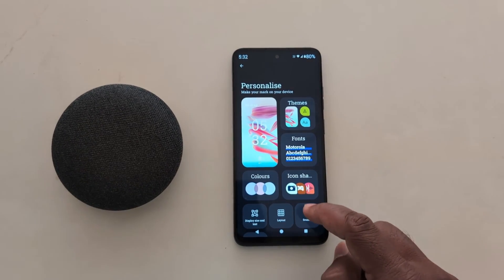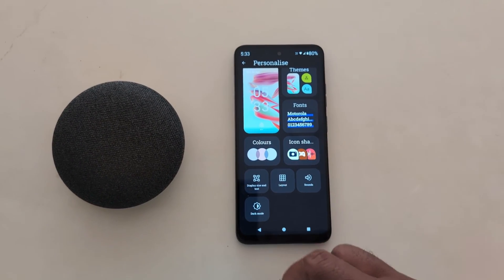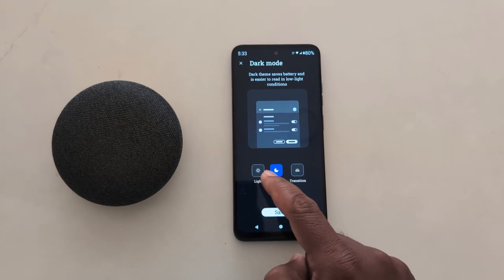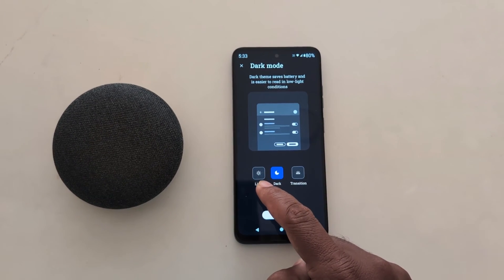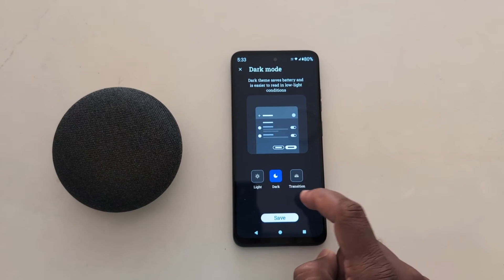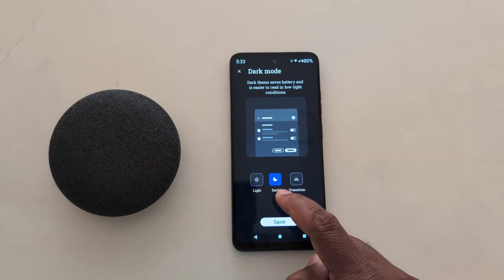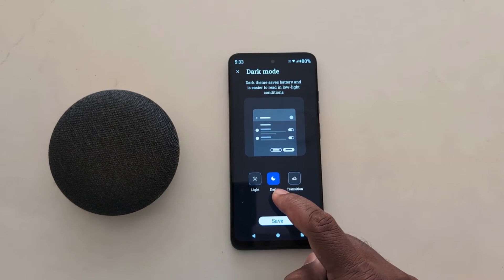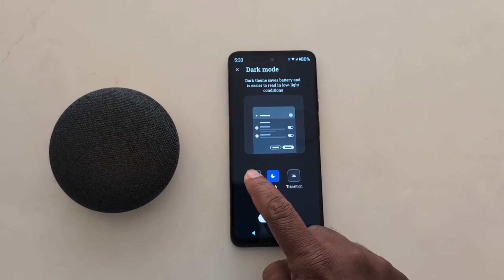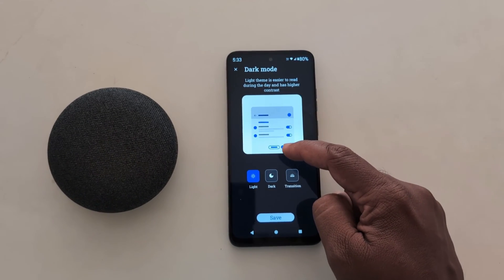If you want to customize the dark theme or change to light mode, tap on Personalize at the bottom. You can see the dark mode option — tap on it. Here you can choose light, dark, or a transition option. Enabling dark mode is helpful for battery life and easier reading in low light.